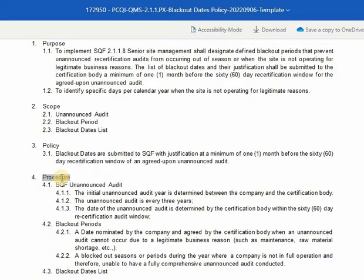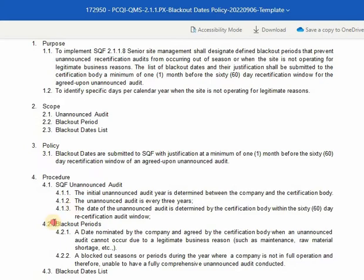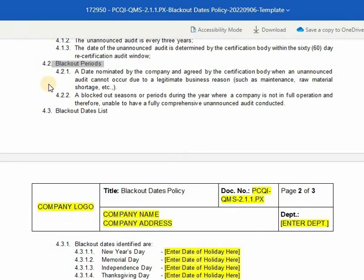Fourth is procedure. The procedure is the step-by-step process and the actual implementation of the policy. Under procedure, we have SQF unannounced audit. The initial unannounced audit year is determined between the company and the certification body. Second, the unannounced audit is every three years, and the date of the unannounced audit is determined by the certification body within the 60-day recertification audit window. Under procedure is blackout periods: a date nominated by the company and agreed by the certification body when an unannounced audit cannot occur due to a legitimate business reason. A blackout season or periods during the year where a company is not in full operation and therefore unable to have a fully comprehensive unannounced audit conducted.